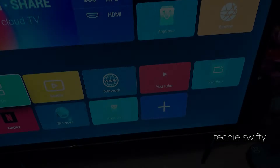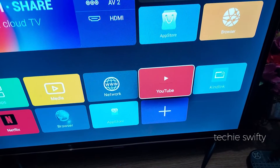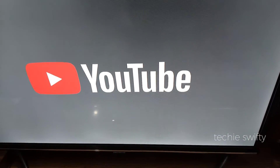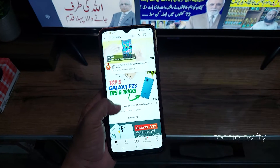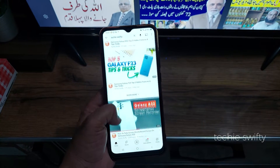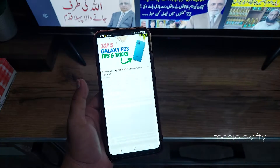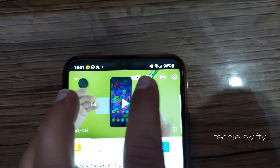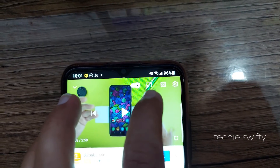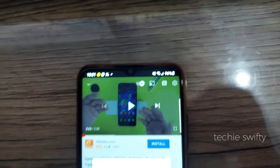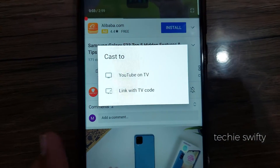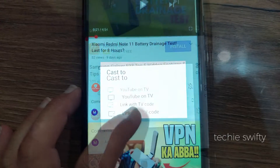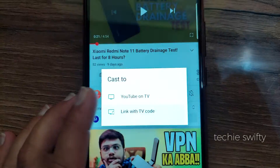I have one more solution if you want to mirror YouTube to your TV. First, open the YouTube application on your TV. Next, play any video from YouTube on your Galaxy A04. After skipping the ads, when the video starts playing, you will see a screen mirror icon on the top right — just tap it. Now you have two options: YouTube on TV or Link with TV Code.